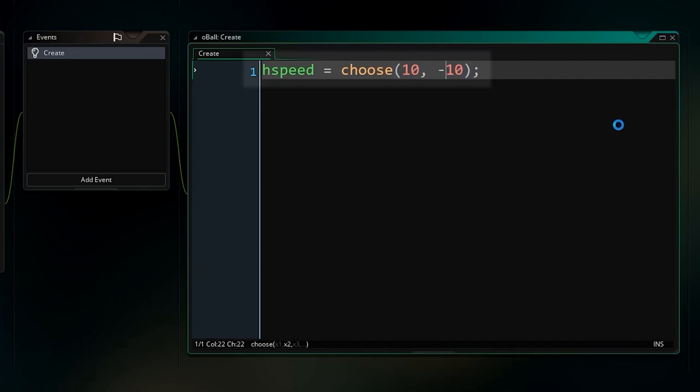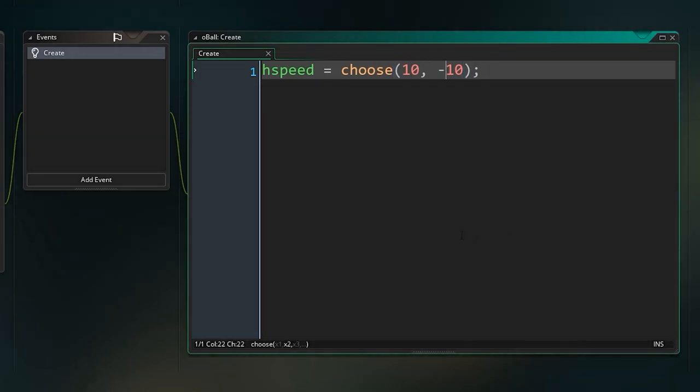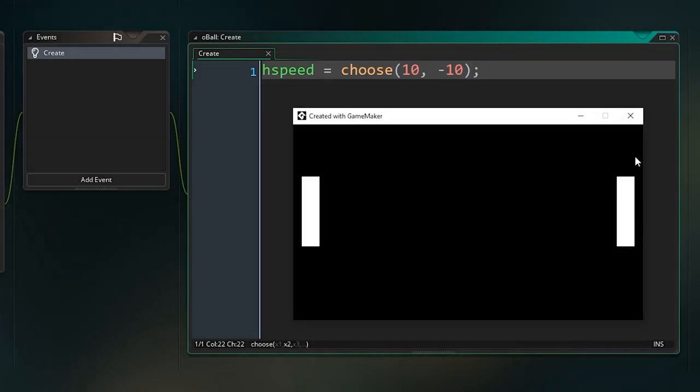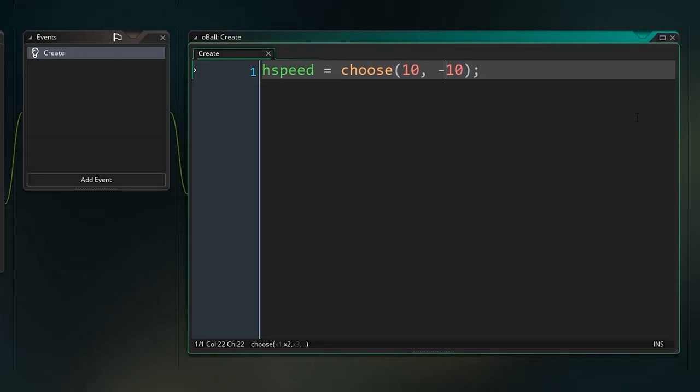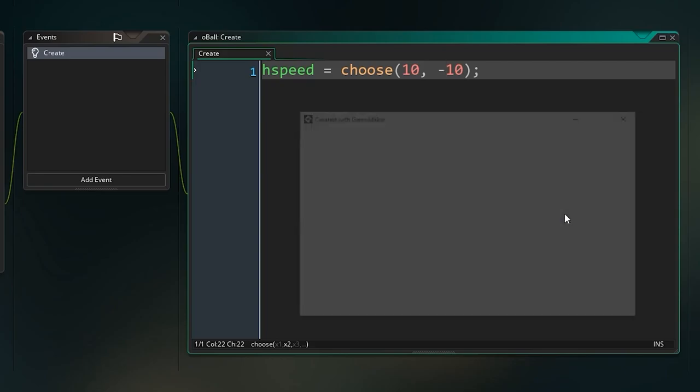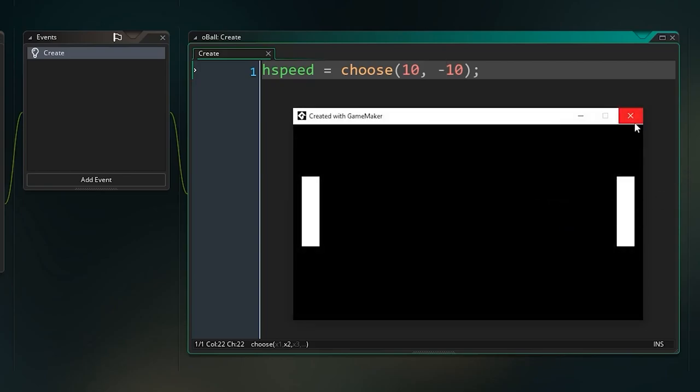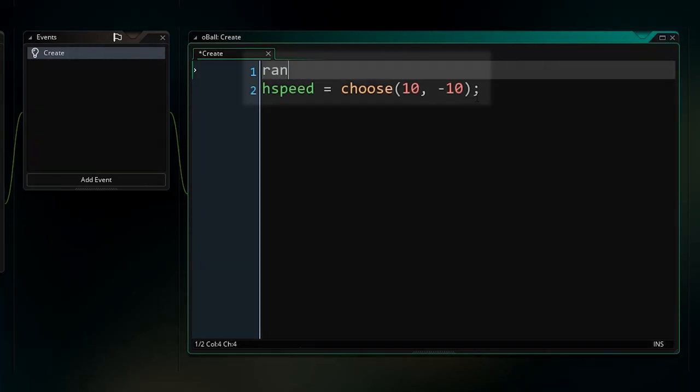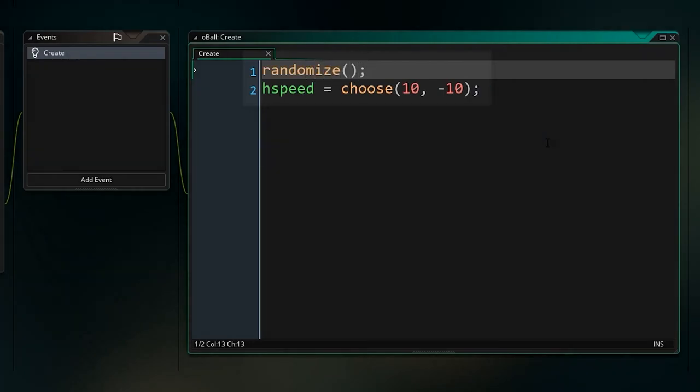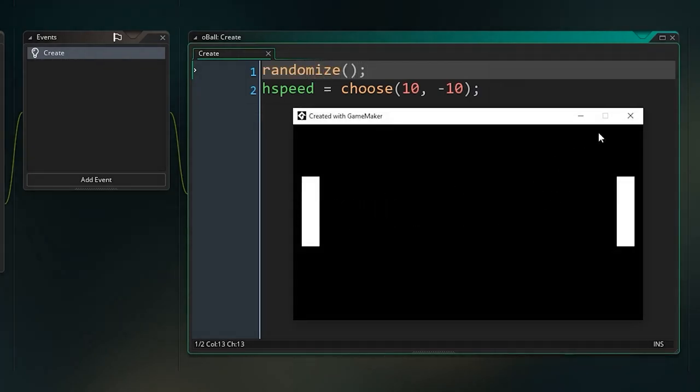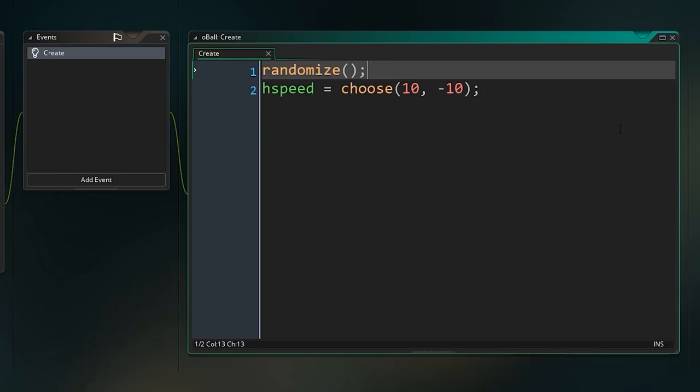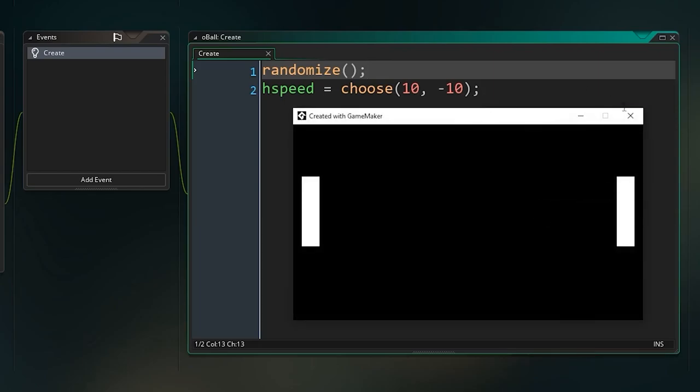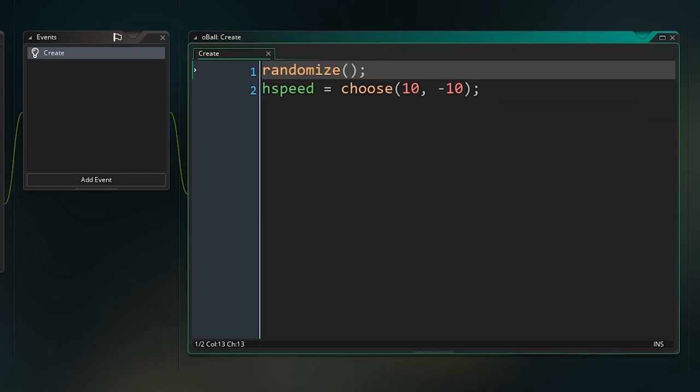What that does is it's just going to pick randomly between these two things. If we run the game now, we'll see that happens. It moved to the right that time. Oh actually, we didn't do randomize. I'm going to type randomize over here. That randomizes the internal random seed, that means it can actually give us a random result every time. Yeah, you can see it's actually different.